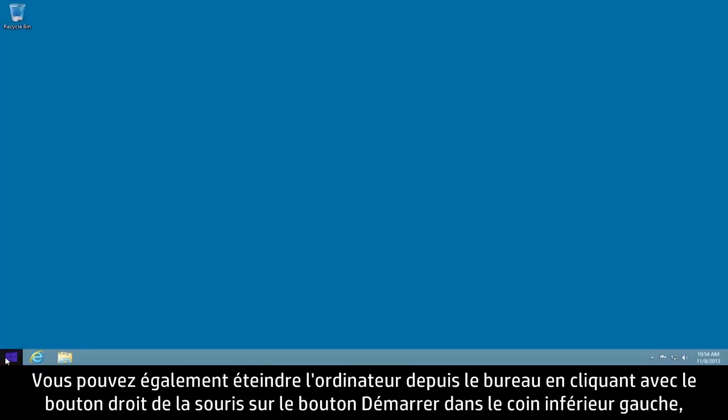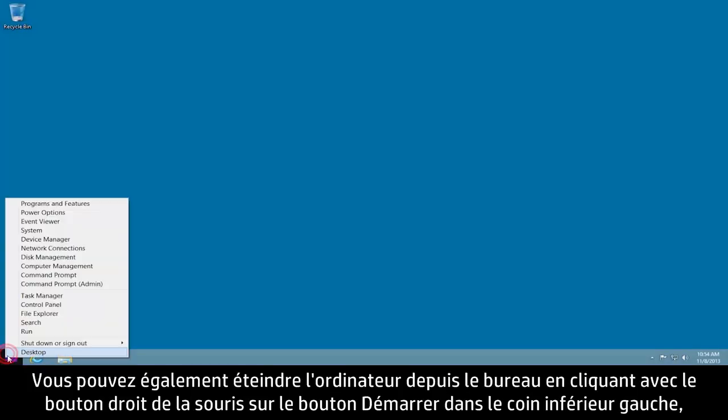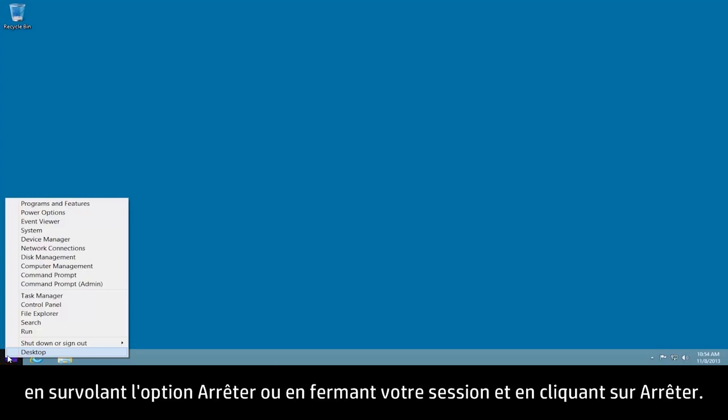You can also shut down the computer from the desktop by right-clicking the Start button in the lower left corner, mousing over Shut Down or Sign Out, and then clicking Shut Down.